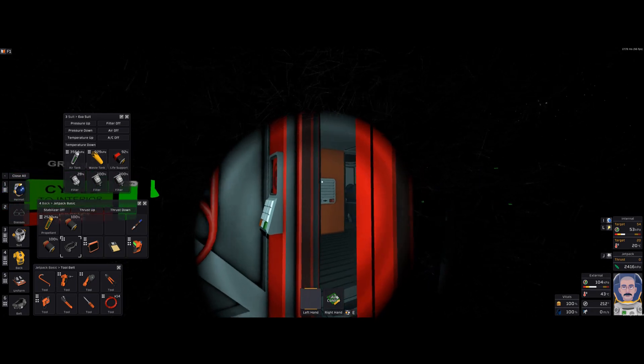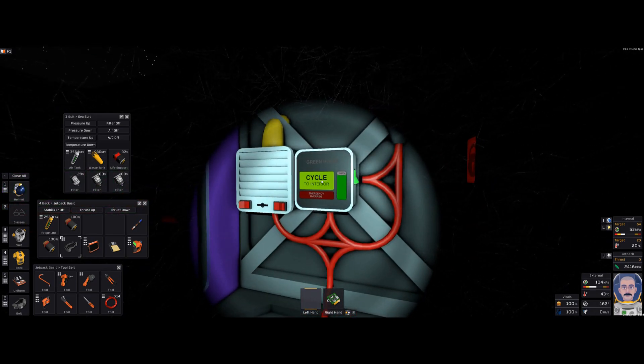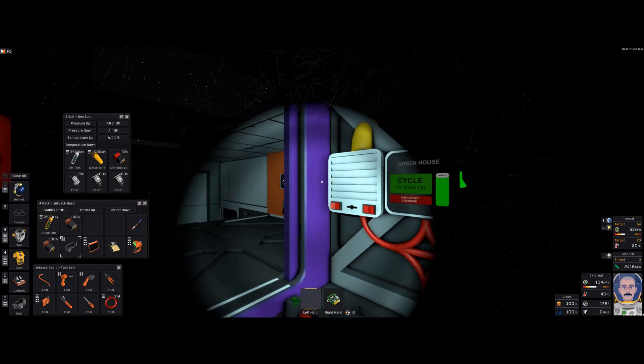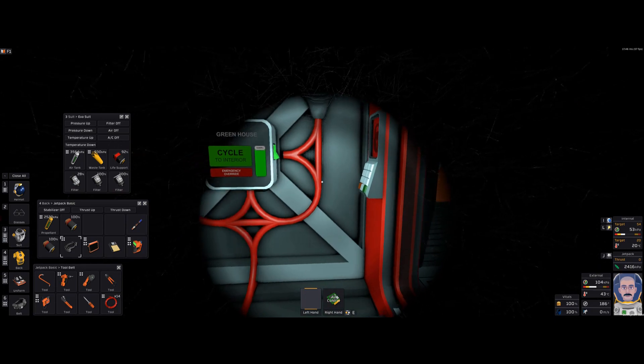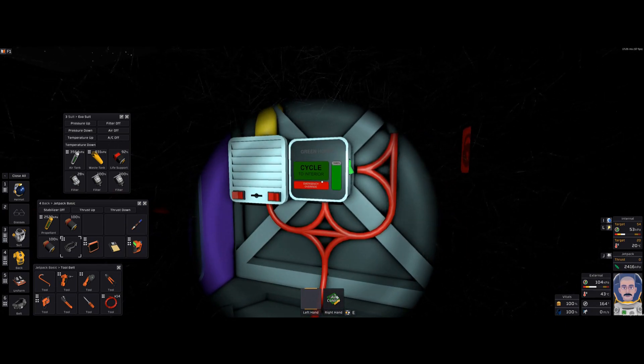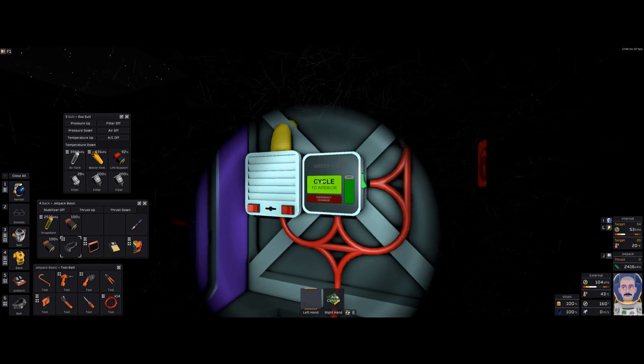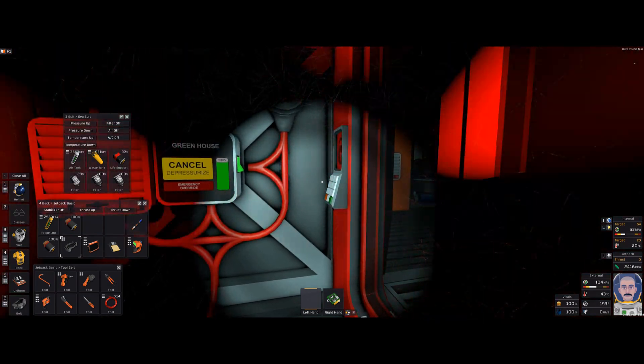All automated. Now, I'm going to cycle. This is an advanced airlock. I'll explain that later on. But this is an advanced airlock.